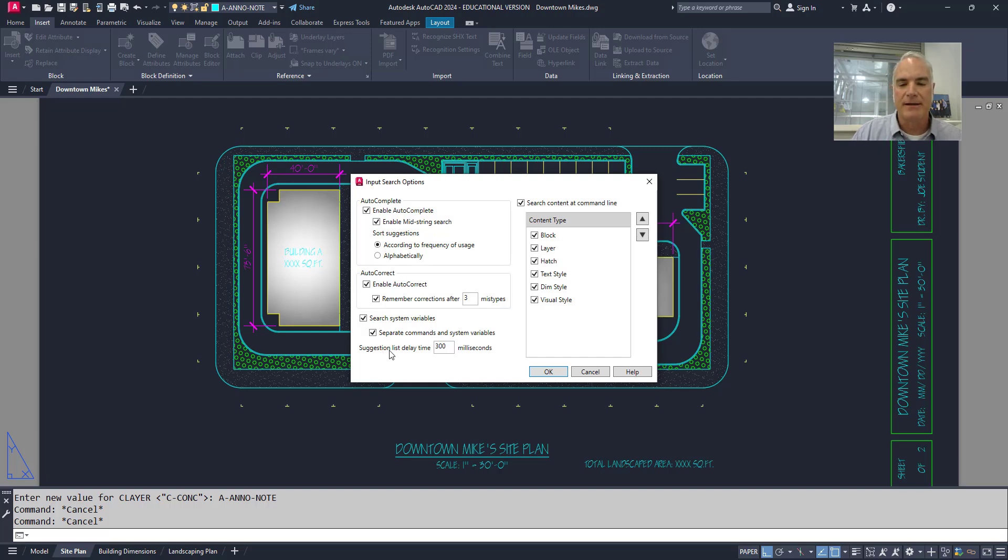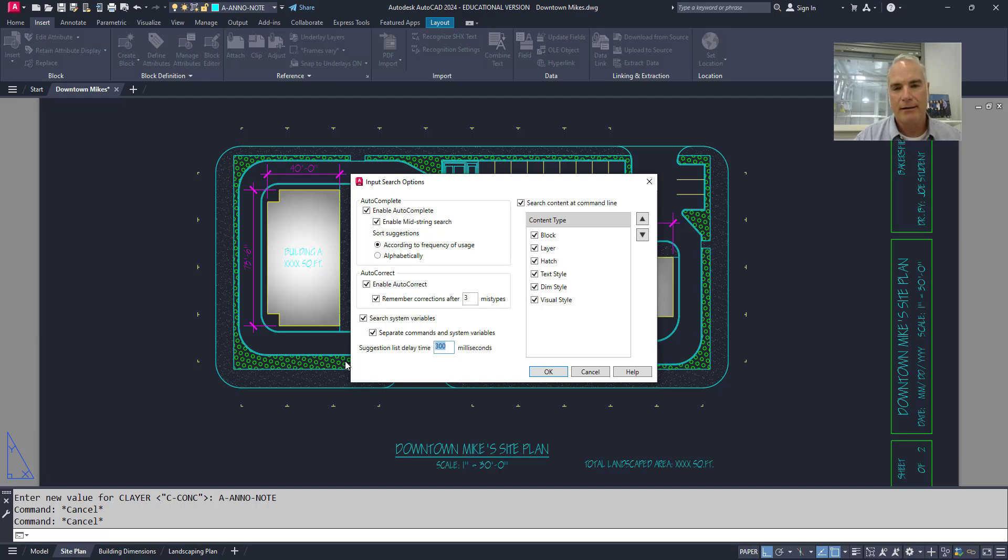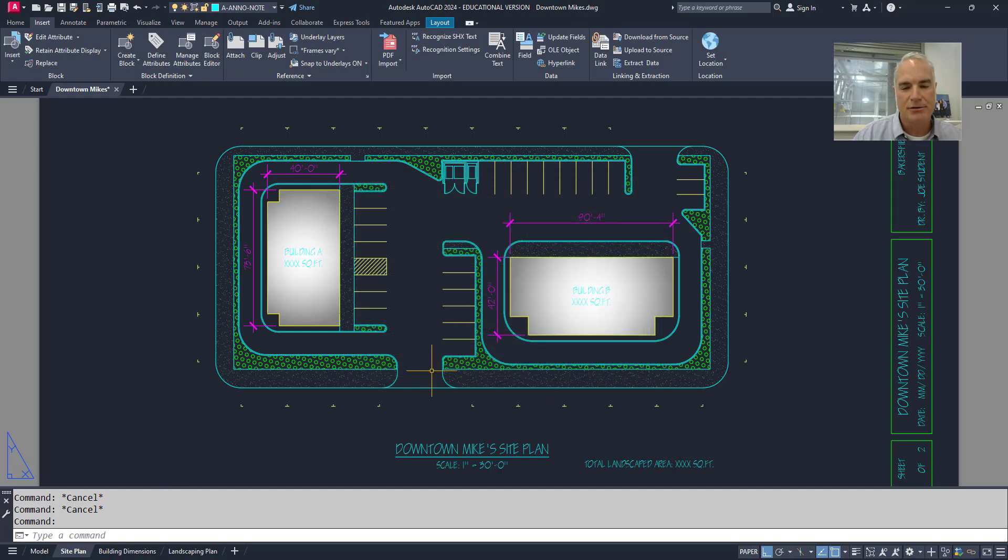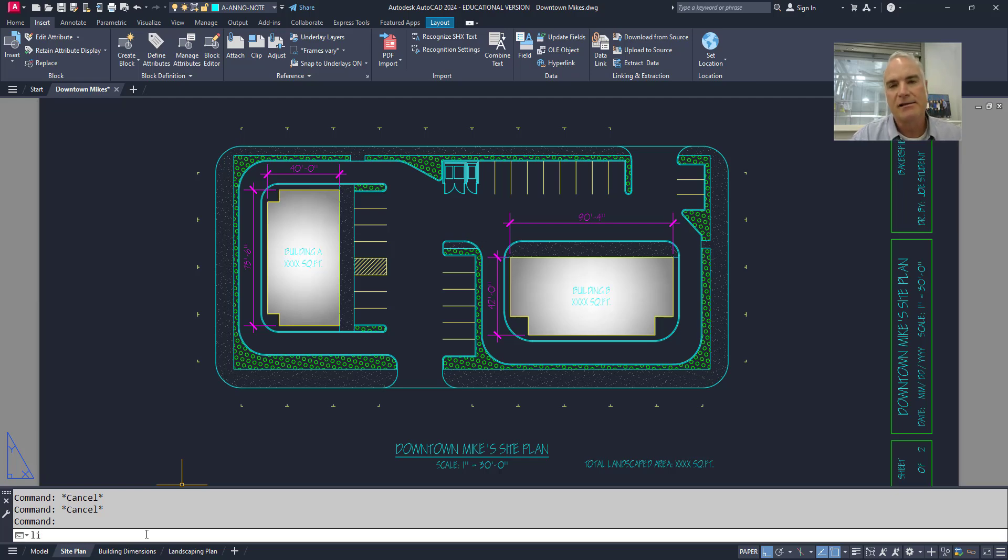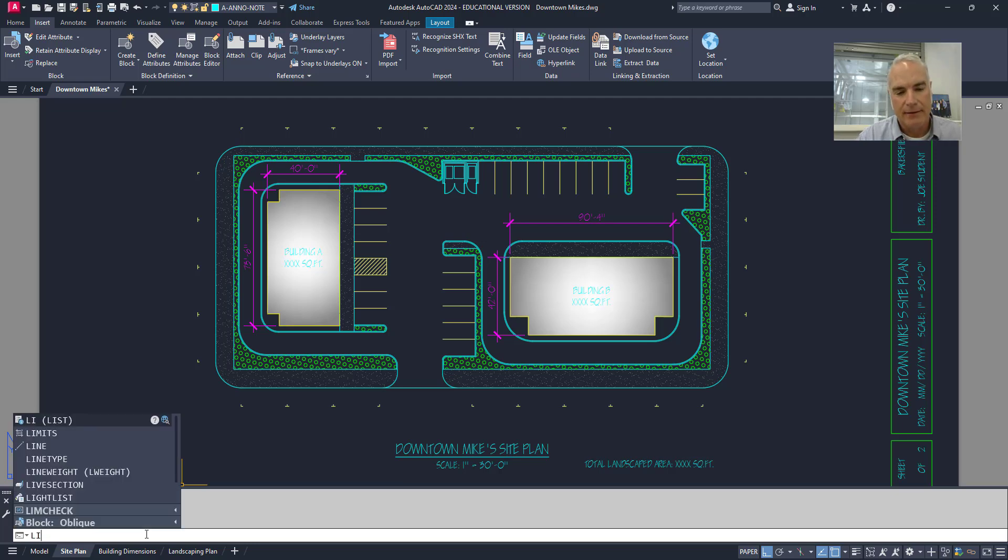This one here says the list delay time. It's set at 300 milliseconds, which is three-tenths of a second. You can change that number up to 10,000. That's the highest max. So 10,000 would be 10 seconds. If I choose OK now and I type L-I, it's going to wait 10 seconds before it shows me the autocomplete list. So eight, nine, 10. There it is.